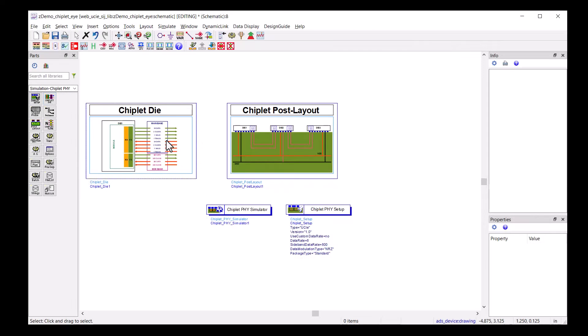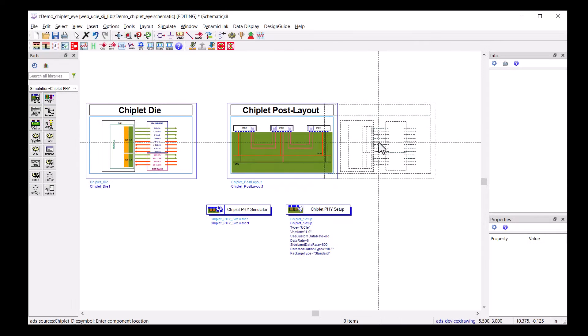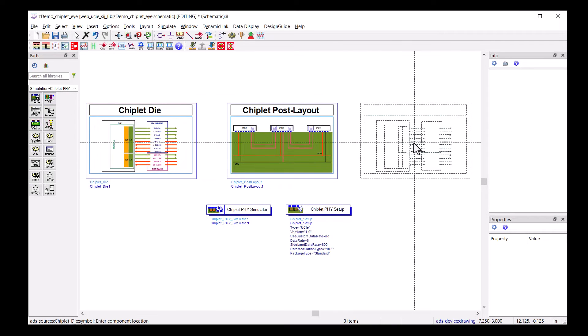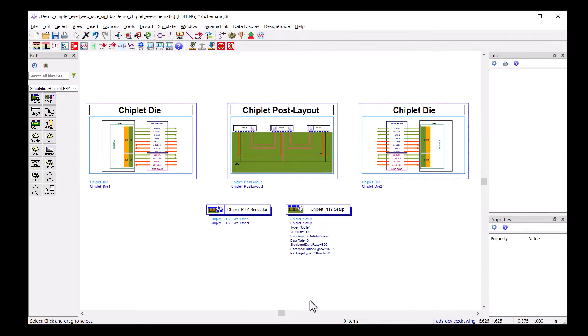Let's repeat the process for die number two on the right hand side. Select, place, and configure.